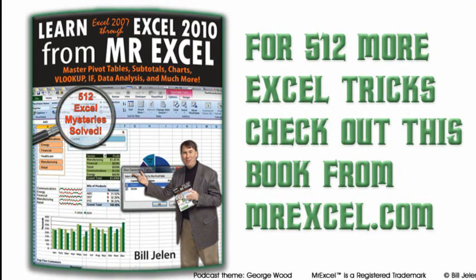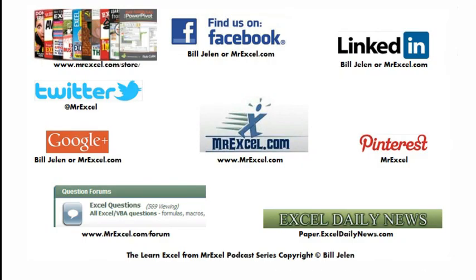All right. Well, hey, I want to thank you for stopping by. I want to thank Juan for sending that question in. See you next time for another netcast from MrExcel.